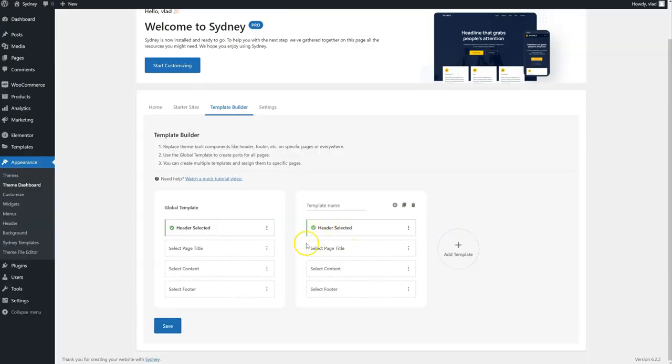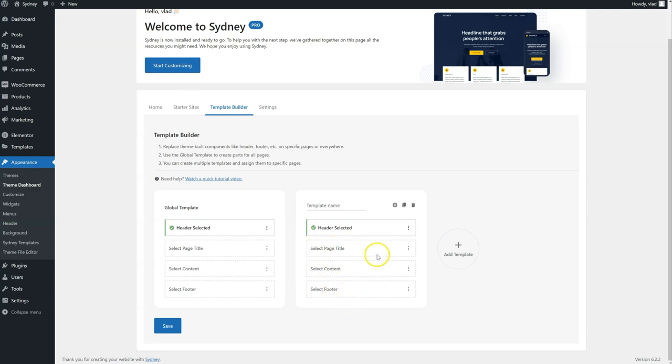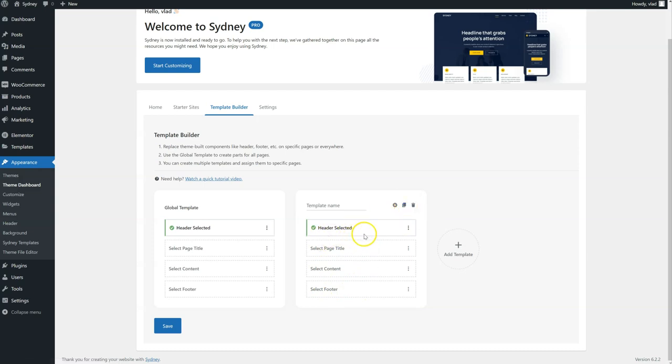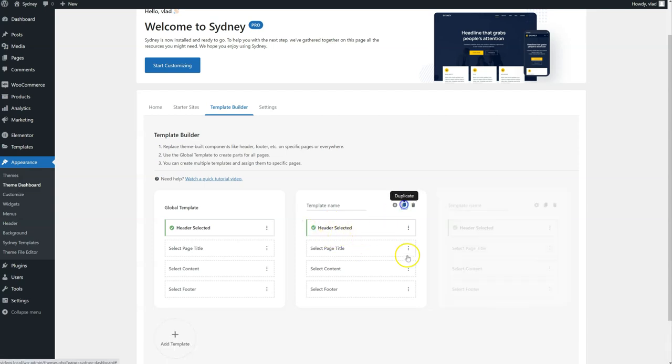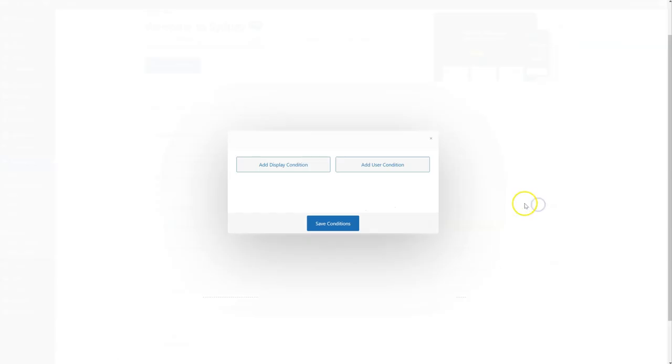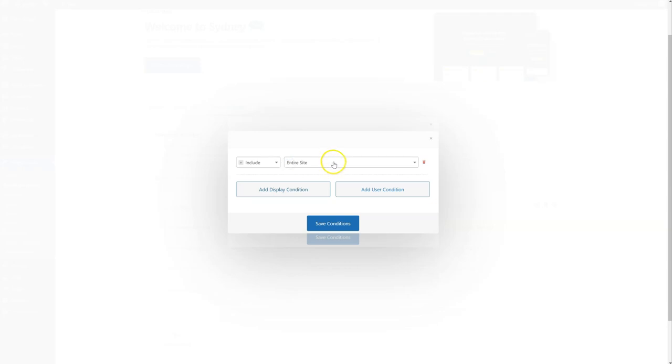Of course, you can do the same for the other page parts. So the page title, the content, and the footer. You can also duplicate a template if you want. So for example, if you want to use this header somewhere else, you can just duplicate like this and select a different display condition.